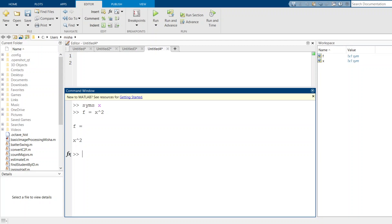Then we can take the derivative. I'm going to make a variable and call it fp for f prime, and then the function is called diff. So diff is going to take the derivative of our symbolic function f. If you computed this derivative by hand, you would expect it to be 2x, right? Well look at that, MATLAB gets the same result: 2 times x.